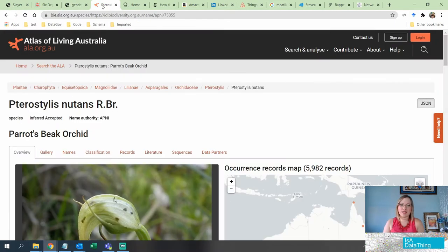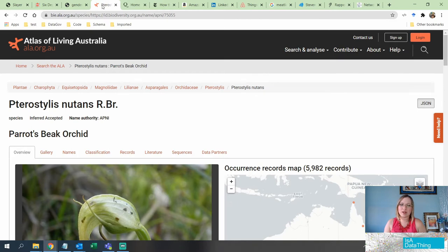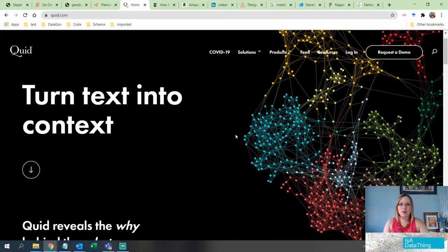Atlas of Living Australia. So this one was a red herring. This is not using either knowledge graph or ontology behind the scenes.